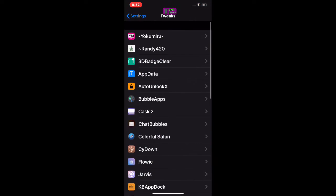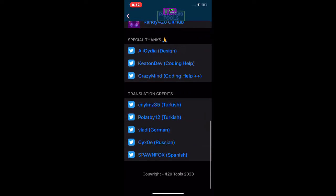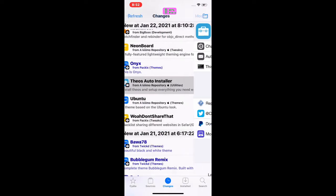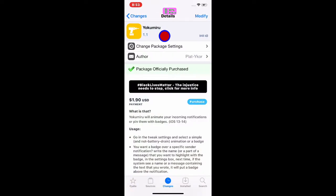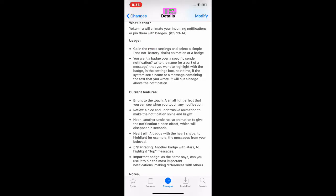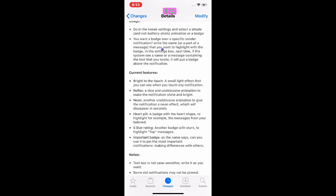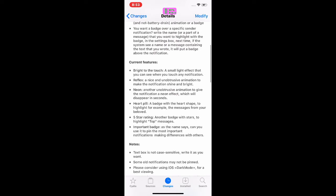I think that's all for this first tweak. The next tweak we're going to talk about today is called Yokumiru. What this does basically is animate your incoming notifications or pin them with a badge. It supports iOS 13 and 14. Go into the tweak settings and select a simple, not very battery-draining animation, or set a badge over a specific sender notification by writing the name.